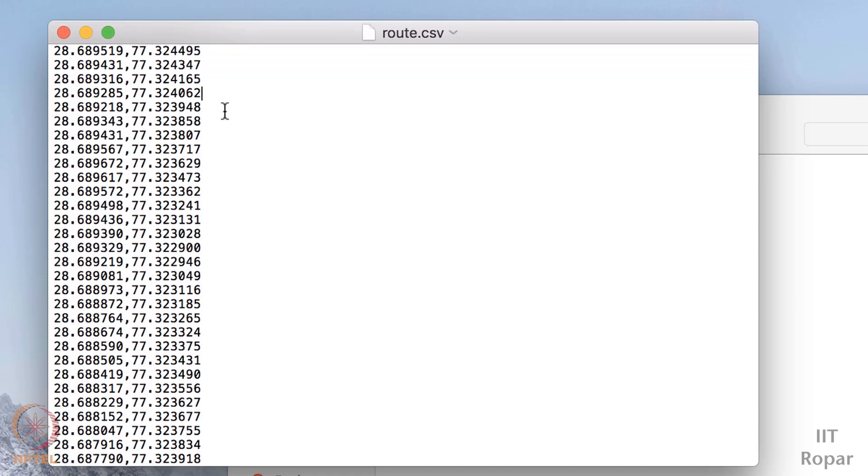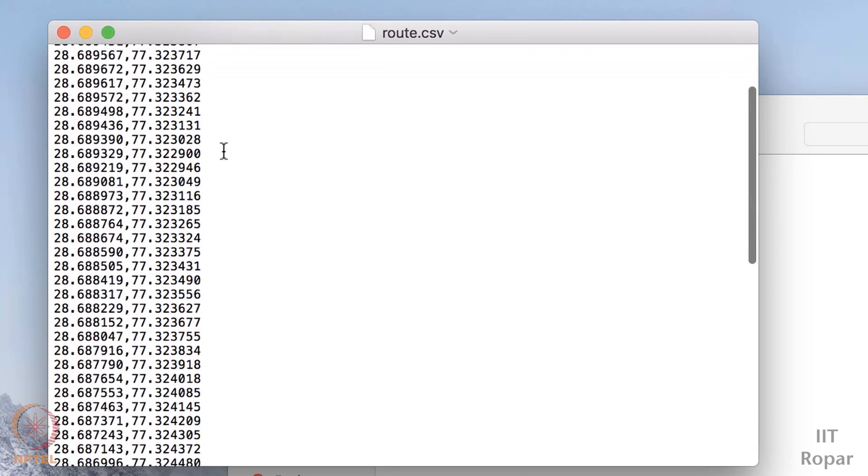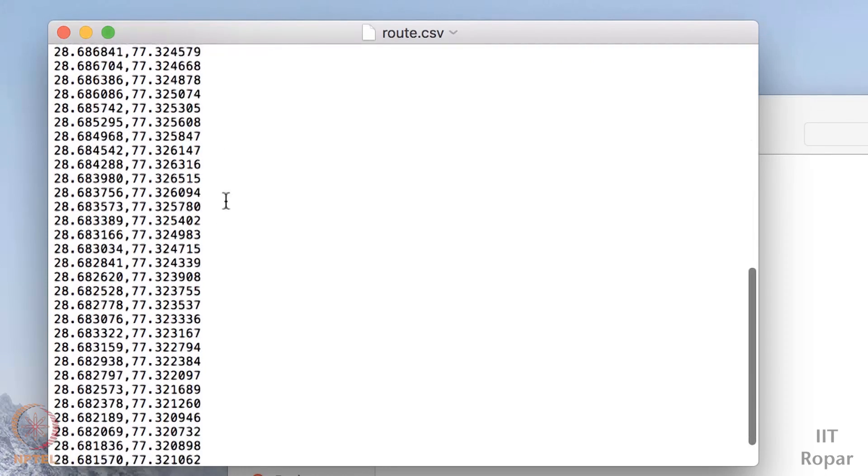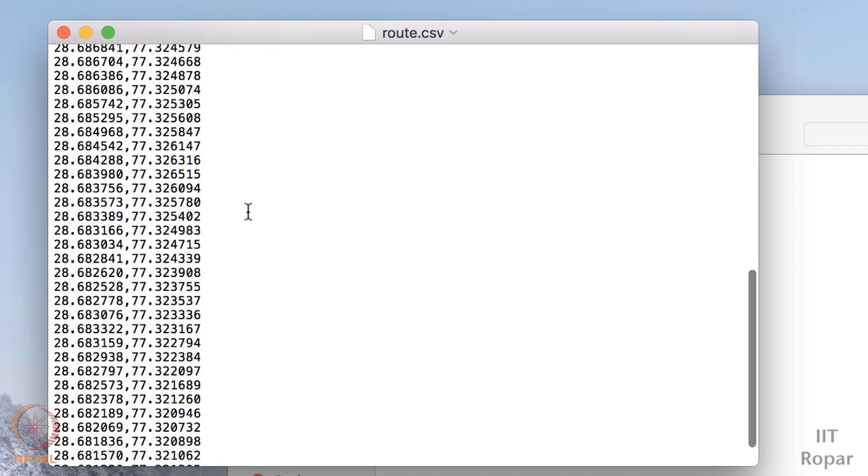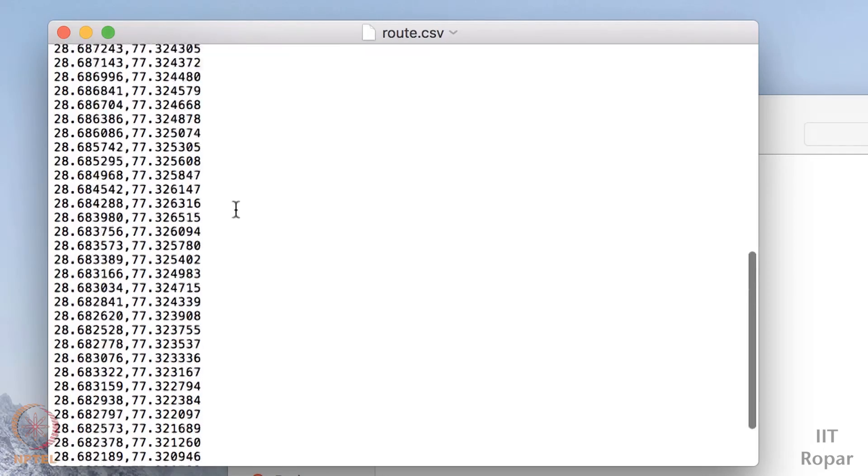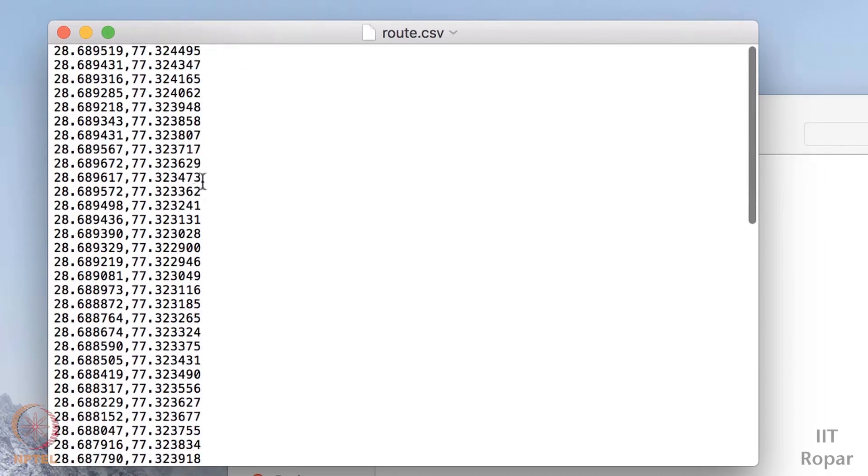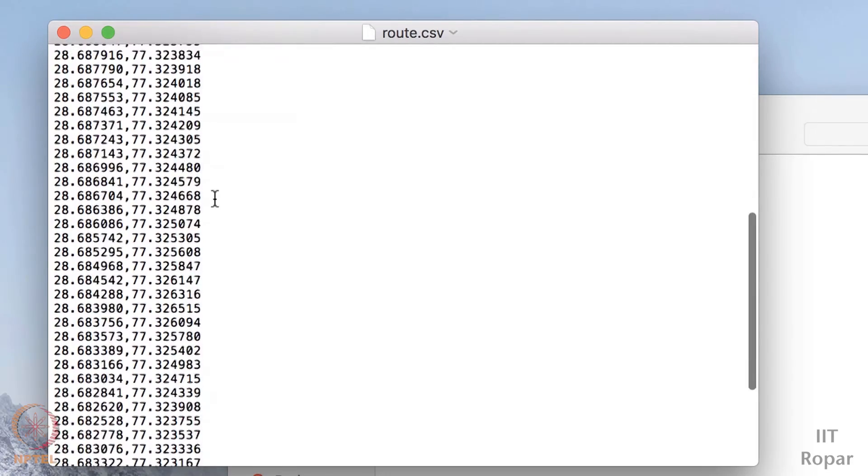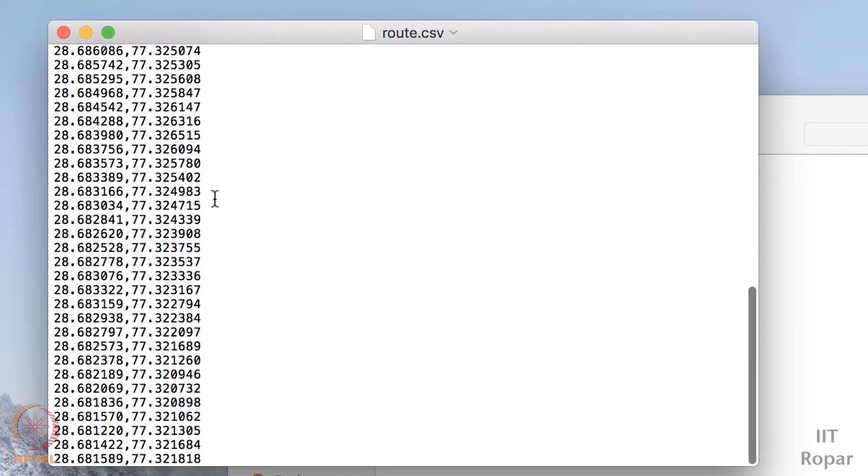So suppose he get the information in this dot csv file, these are the locations where the person went. Now how to plot this? Because these numbers don't make any sense, I don't know what to do with this.